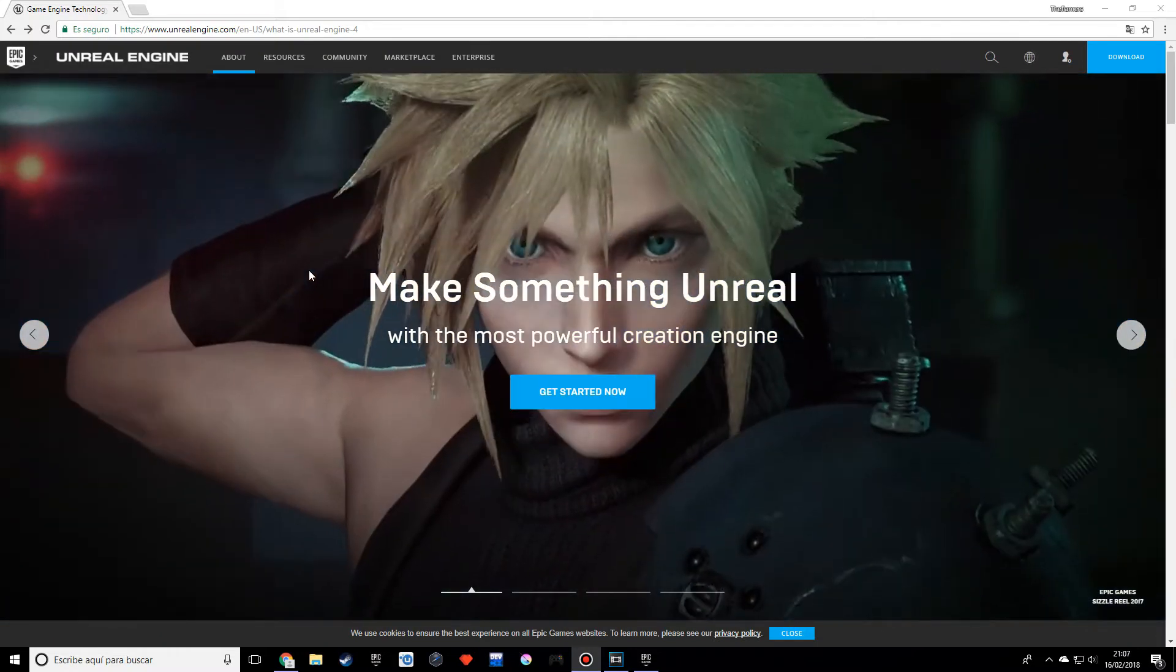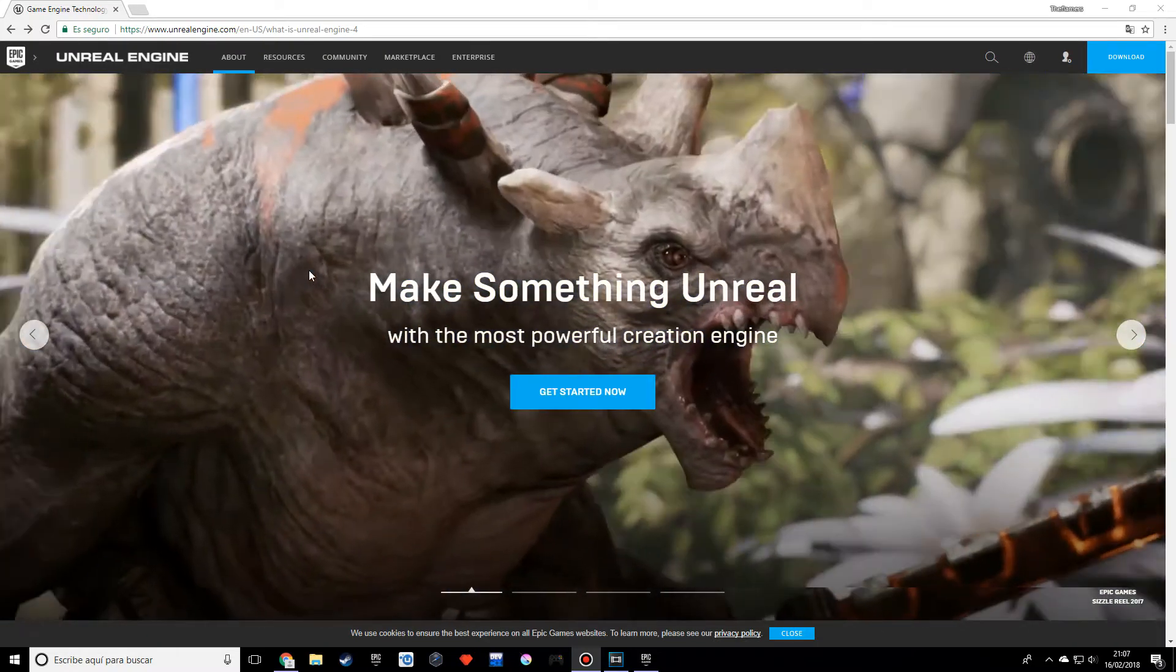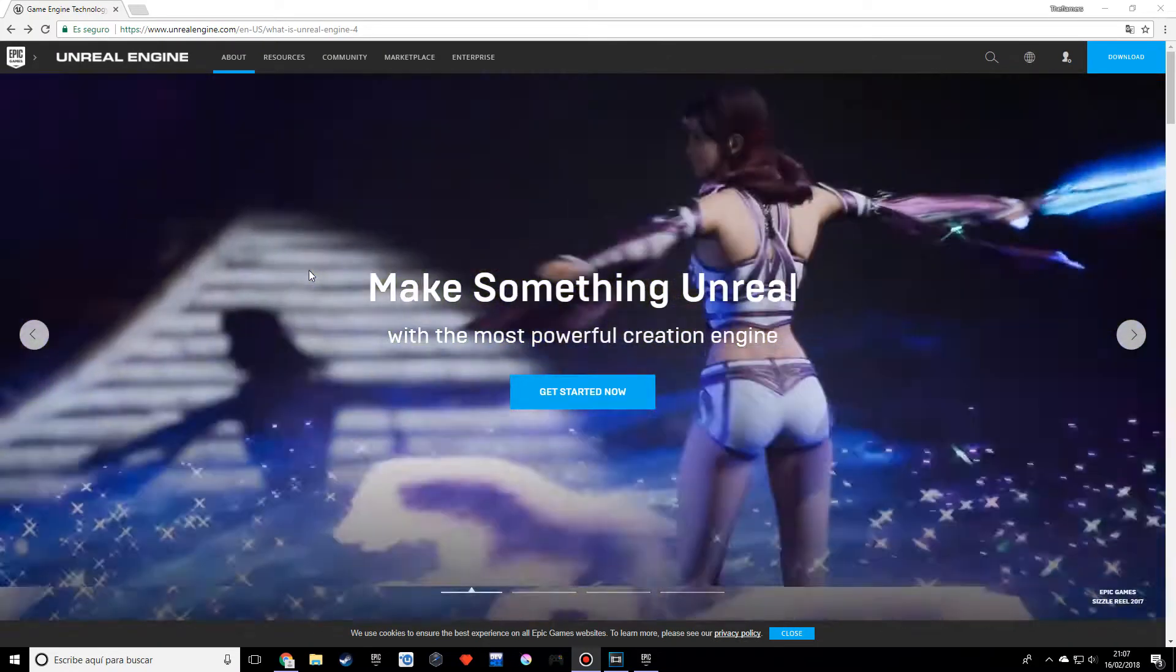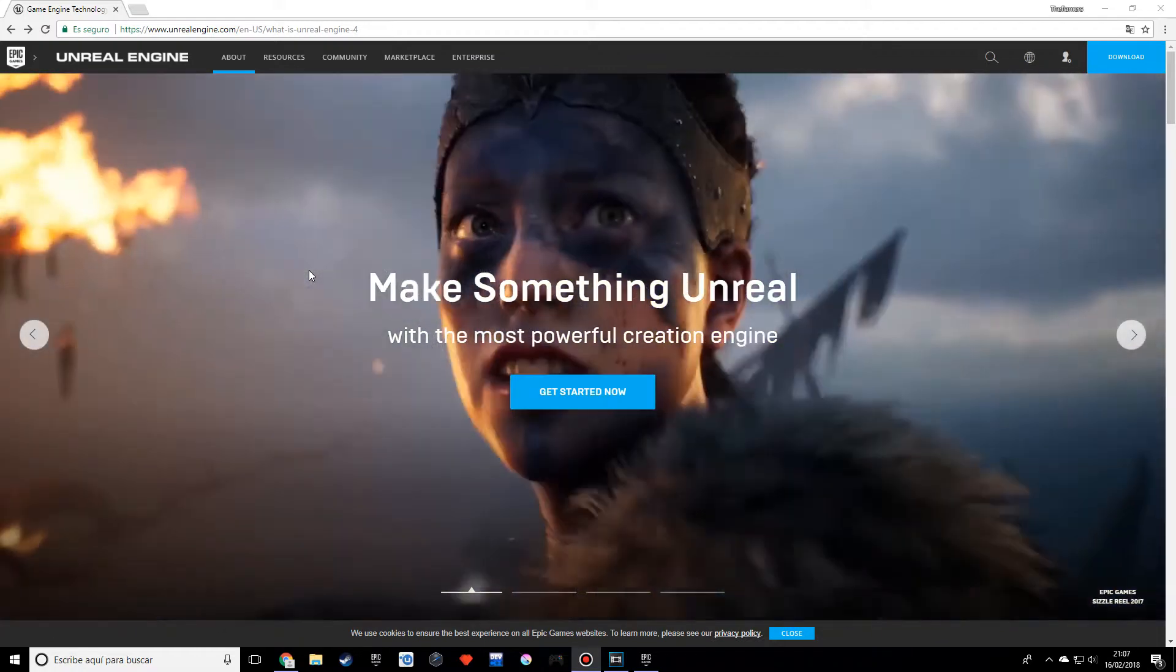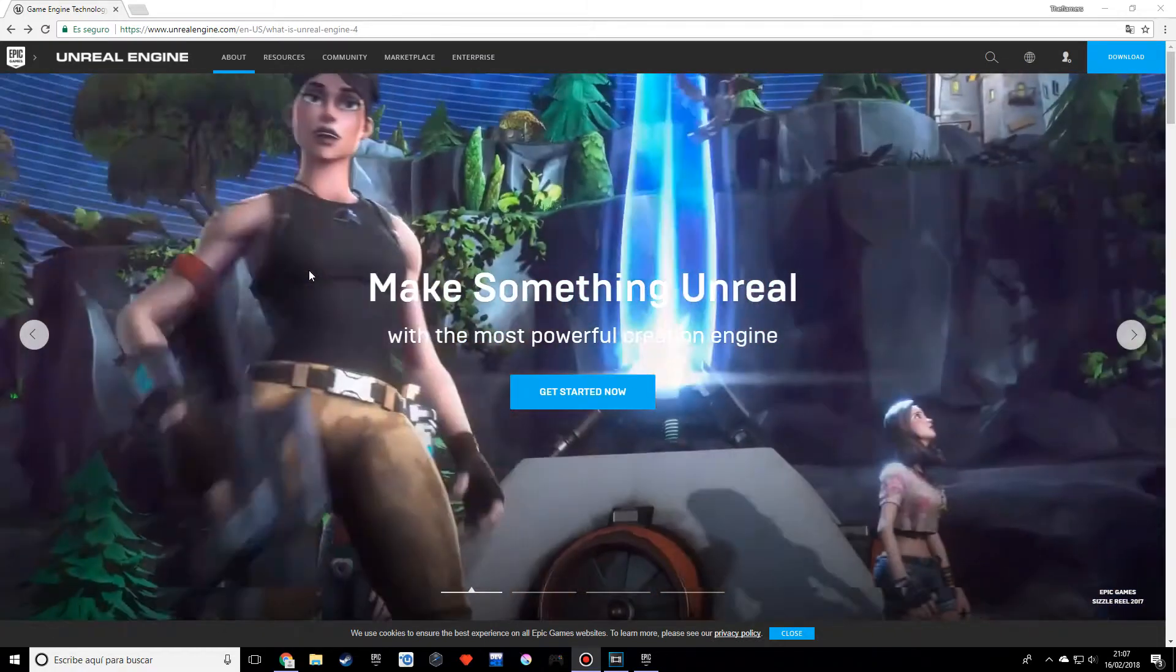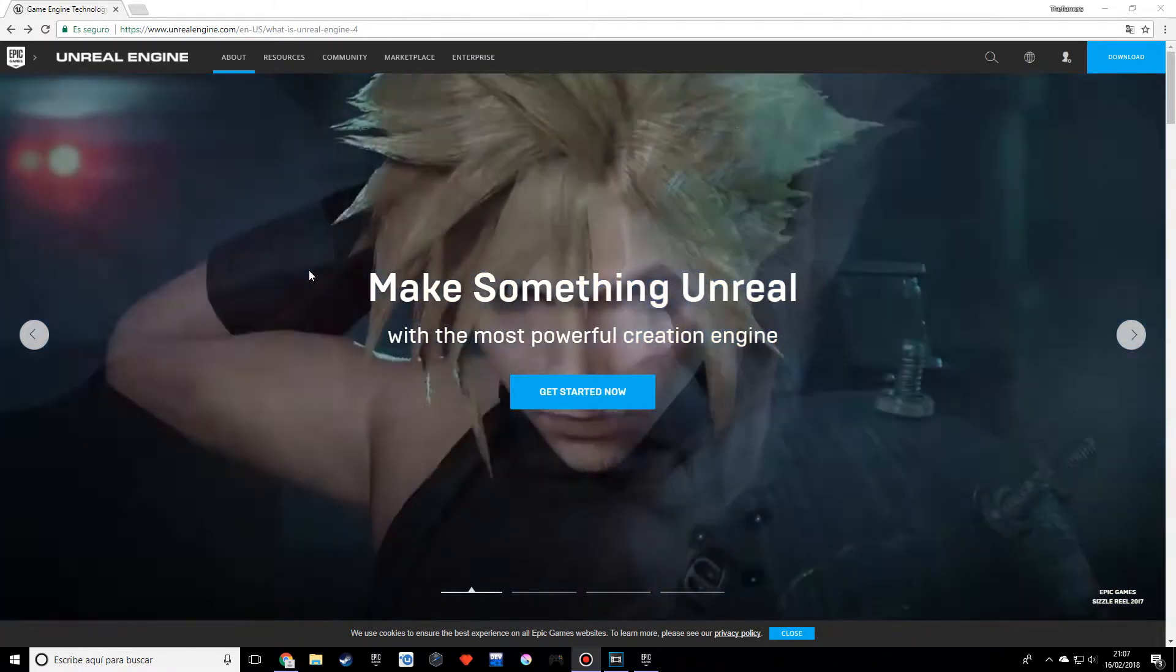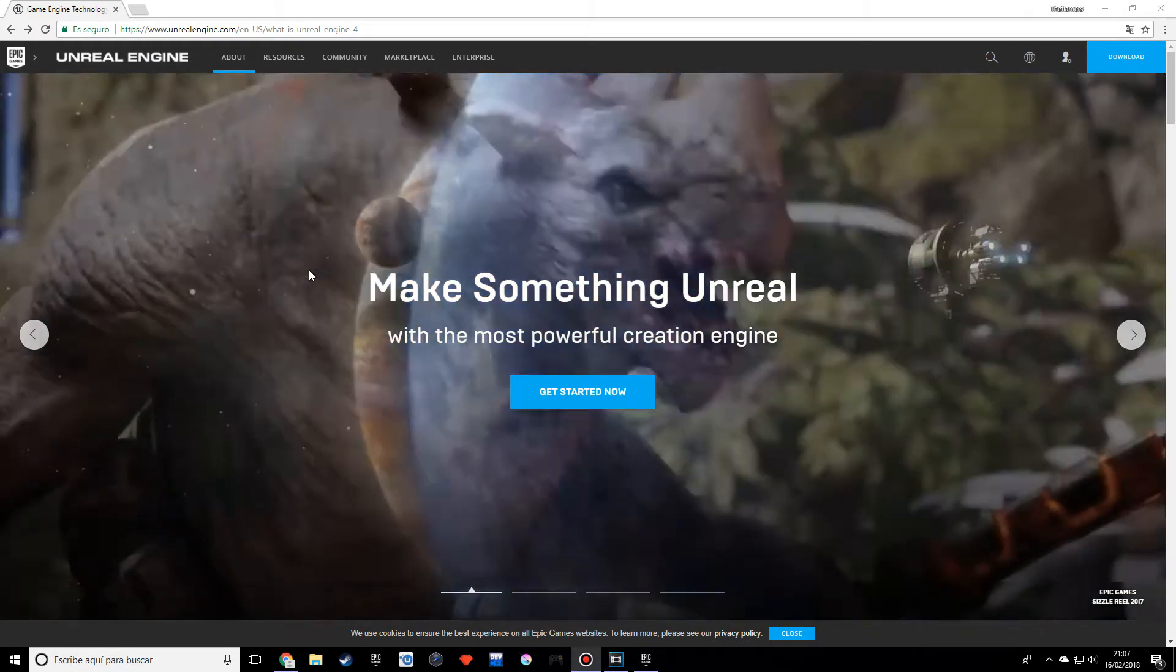Hello, I'm Robert and welcome to this new Unreal Engine tutorial series. If you want to learn how to make a game, you're in the right place. I chose this engine because it's very powerful software.